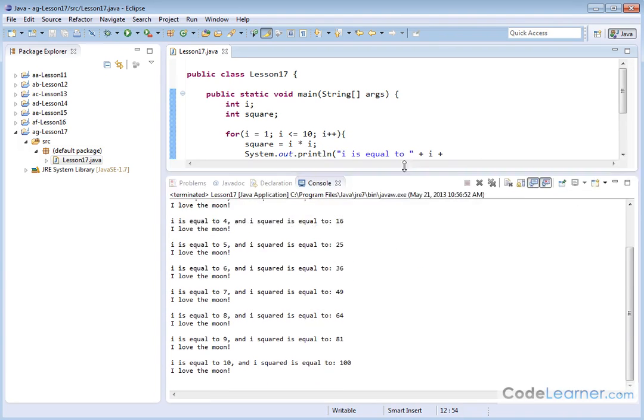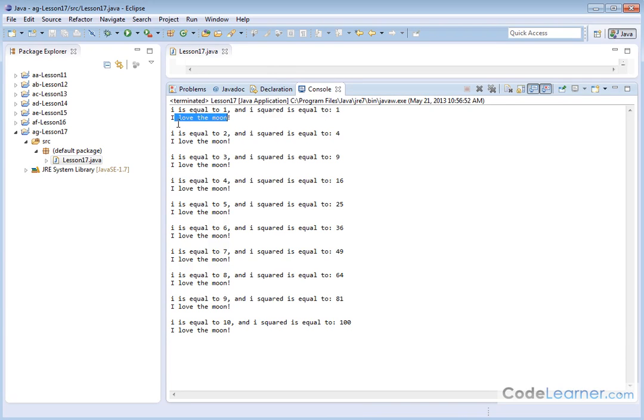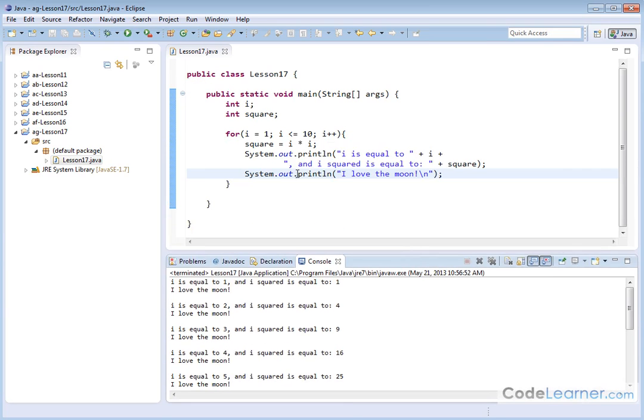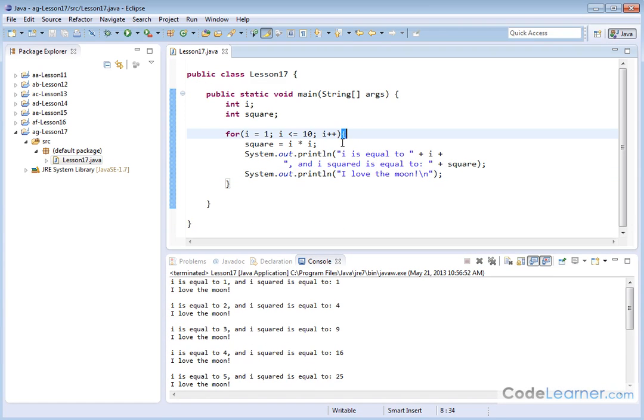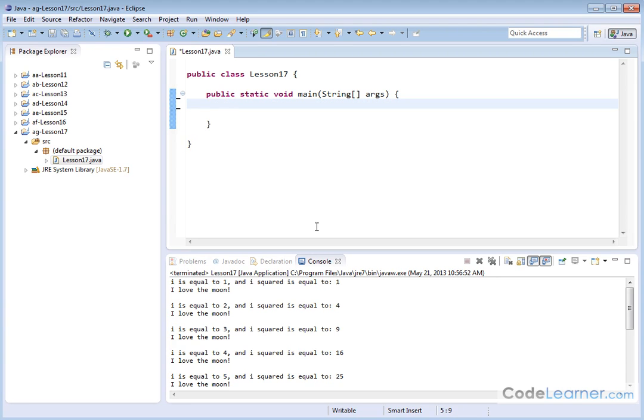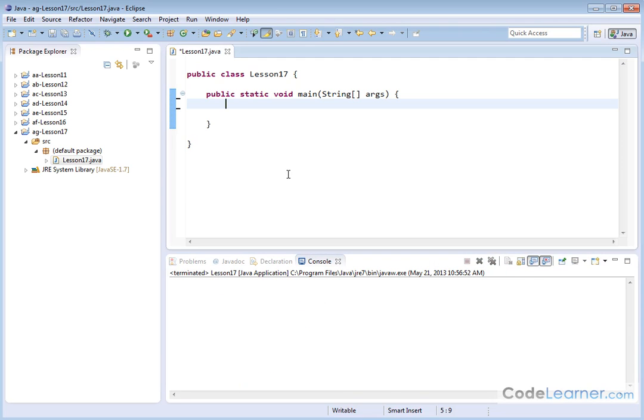You can see i is equal to 1 and i squared is equal to 1, and I love the moon with a blank line, and so on. You can see that you really do need a code block to pull this off. This is a simple example, but there are many cases when you have multiple things to happen inside of a for loop. Let me get rid of all of this stuff here and let's go ahead and do something totally different. Let me show you how you might do this for an if statement or a series of if statements.